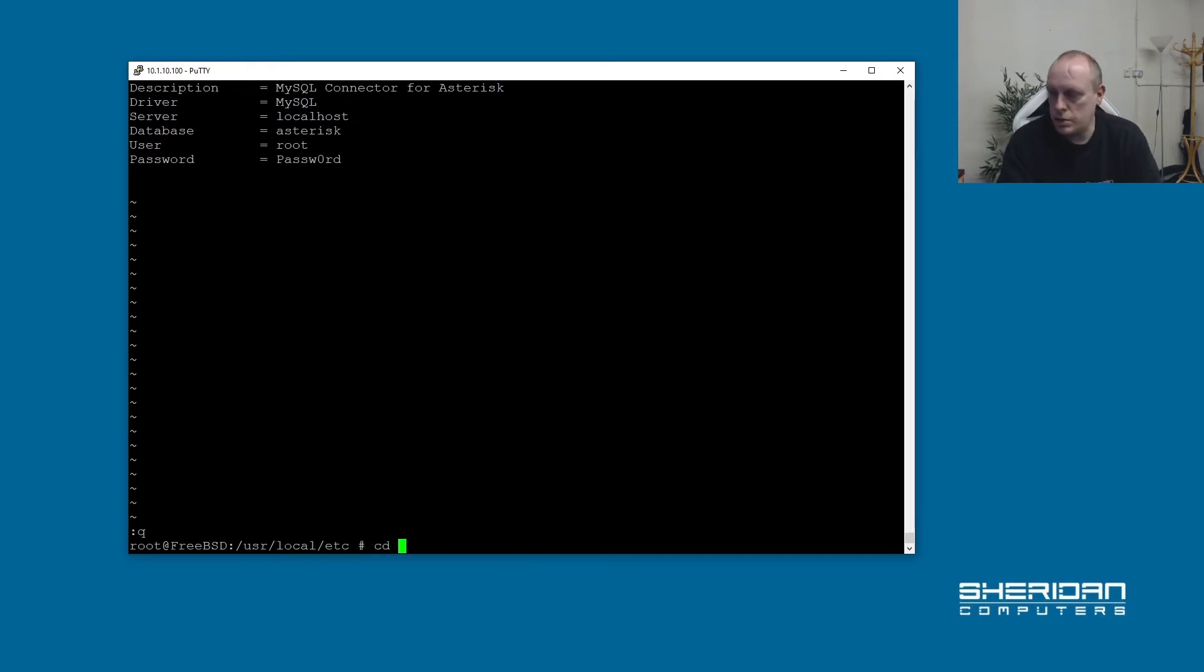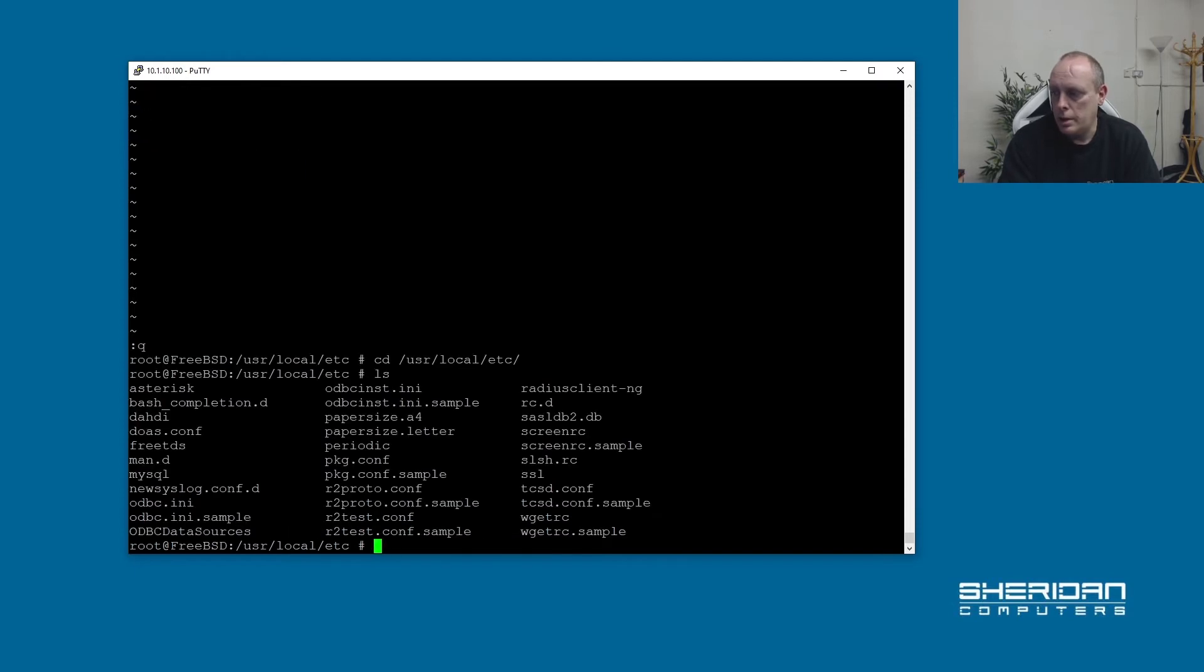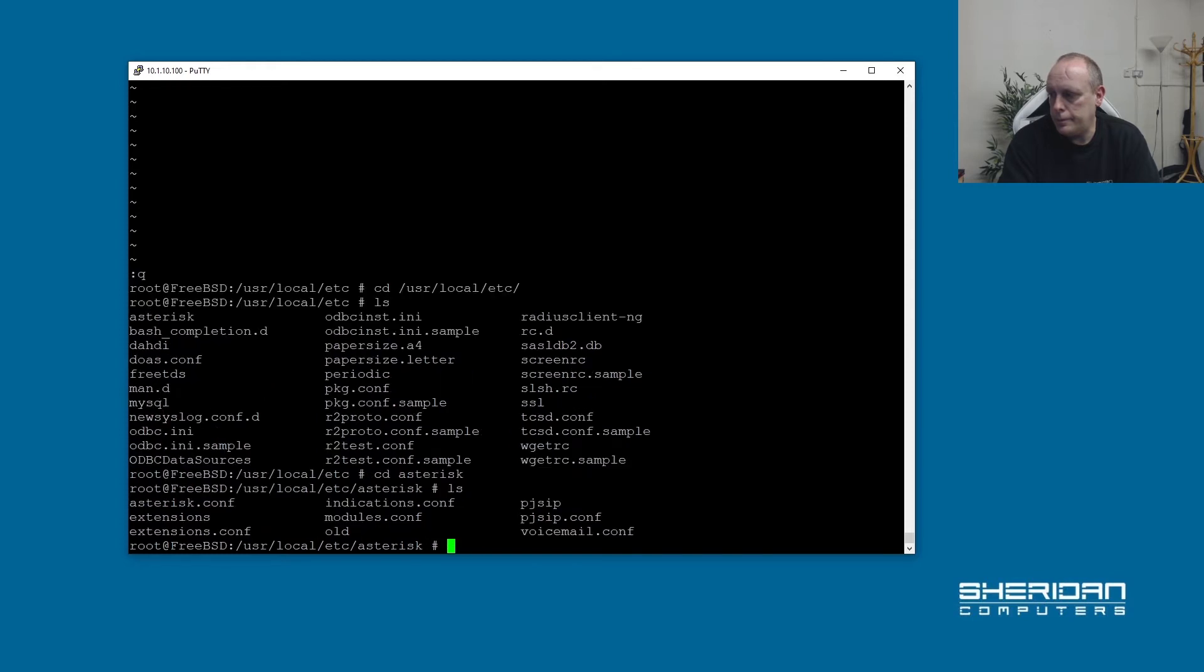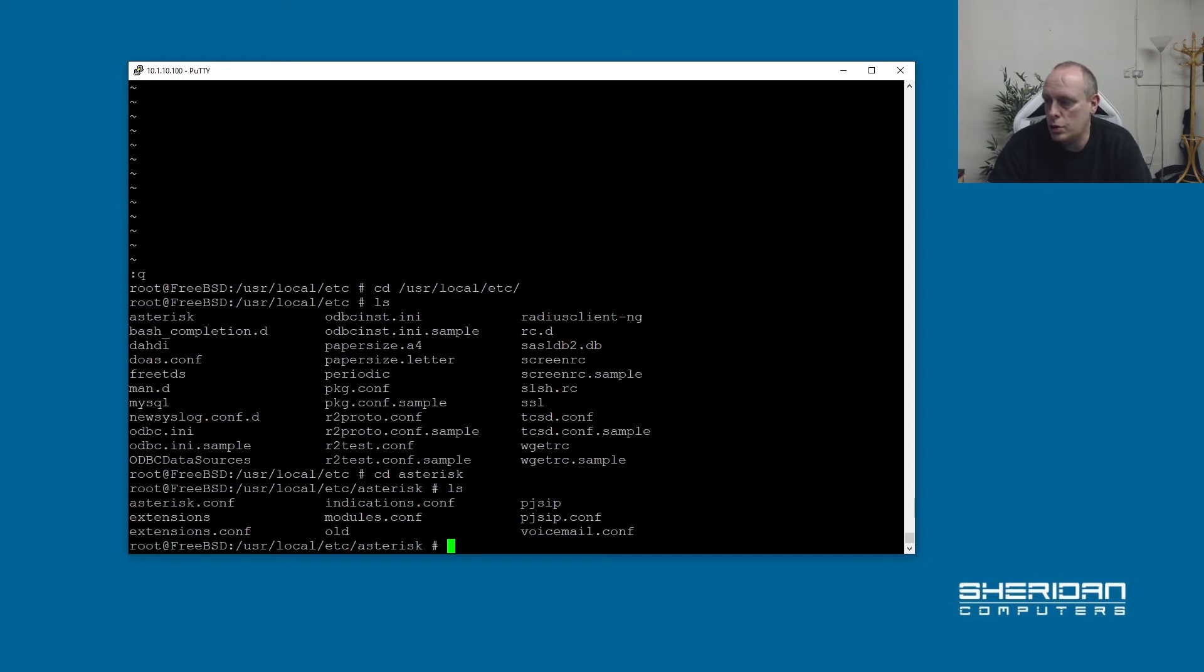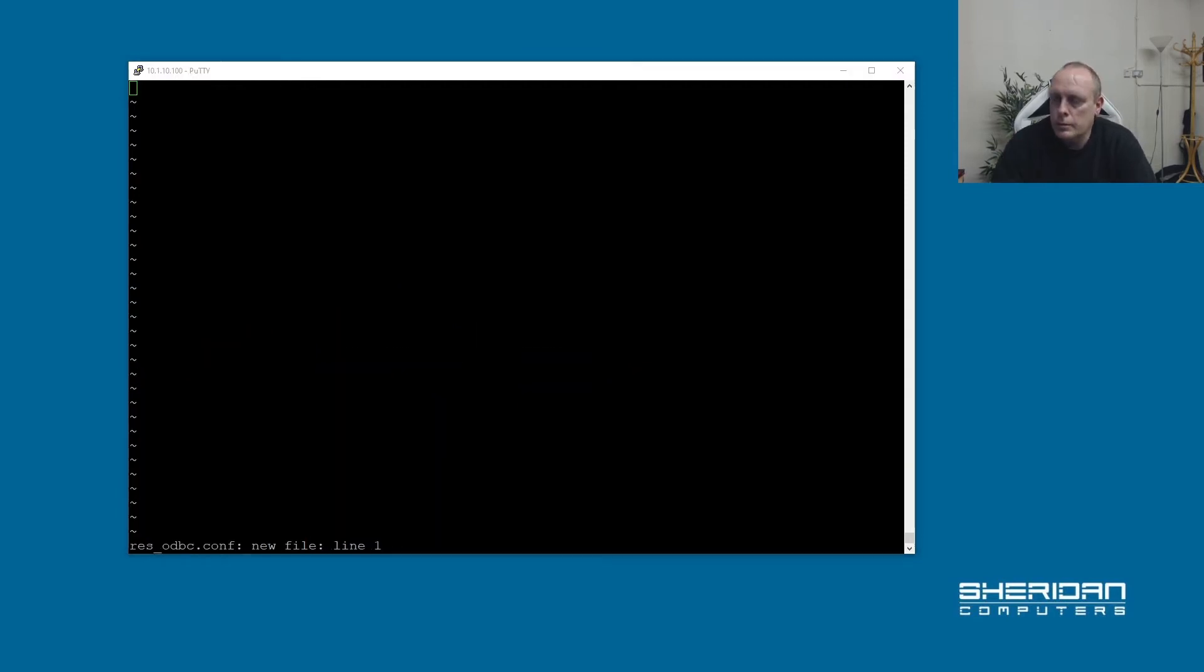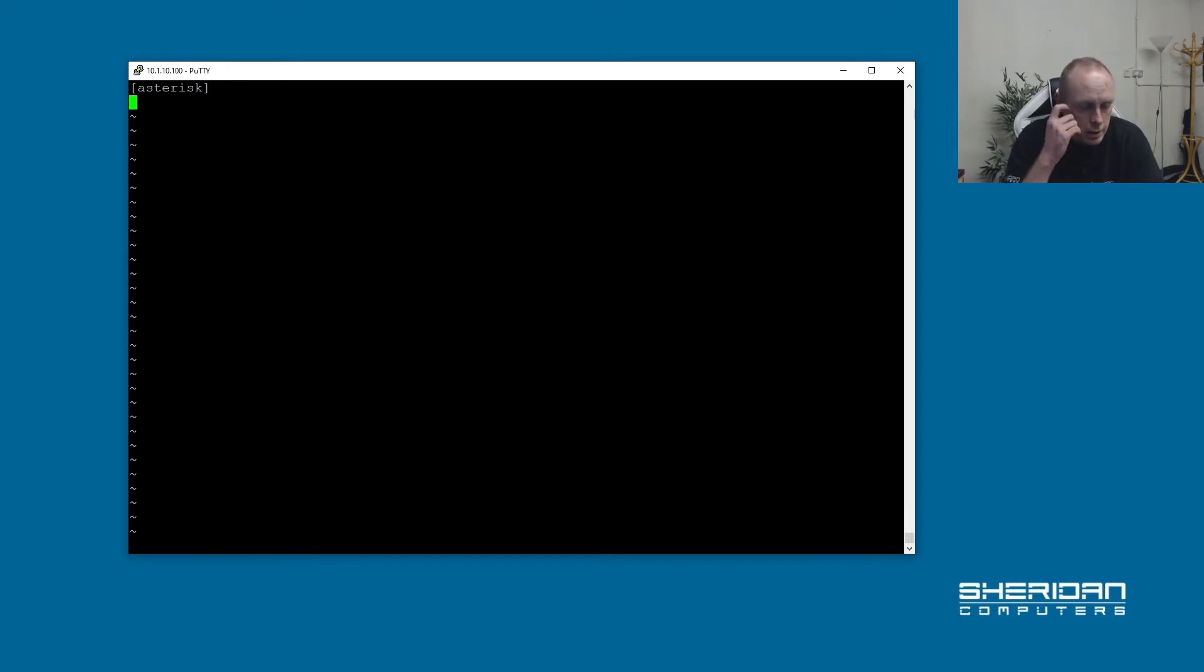So now let's go into Asterisk directory. And the first file that we need to set up is the res_odbc to set the ODBC driver up for Asterisk. So let's start by creating that. Res_odbc.conf. So we're going to set up our new ODBC connection. So the name of it is going to be asterisk.